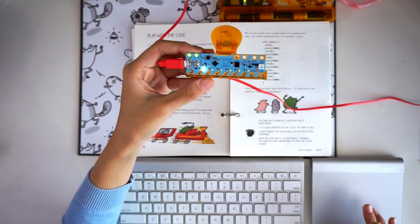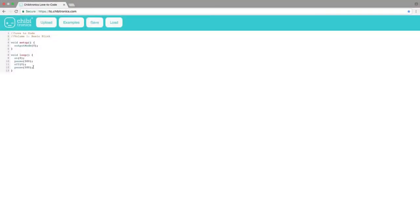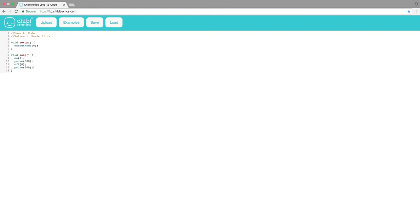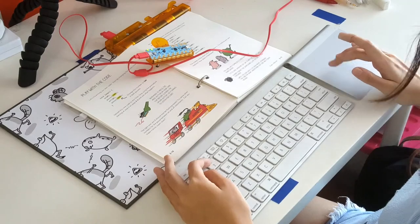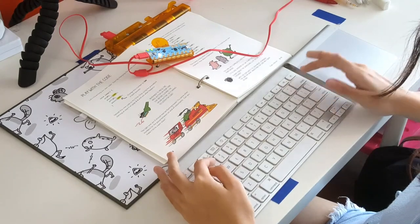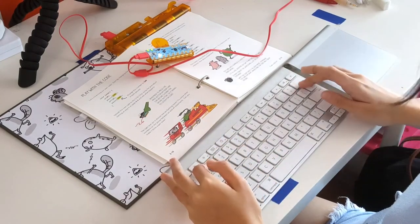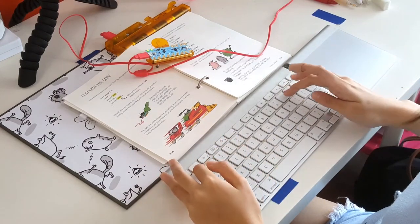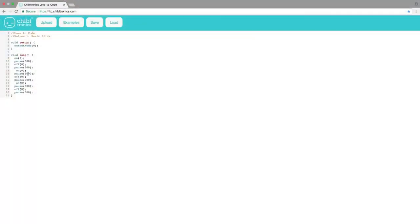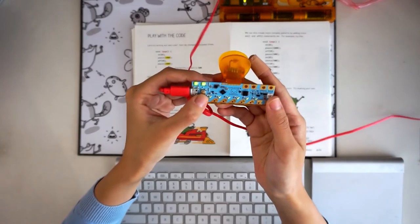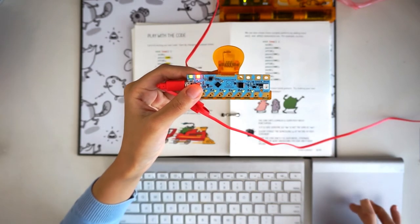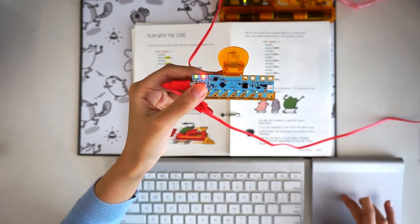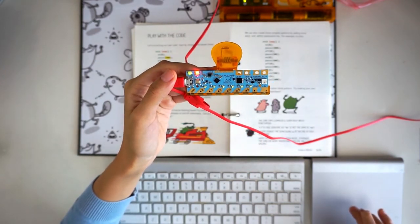Page 2-11 shows how you can make more complex patterns of blinking. You can copy and paste existing statements and just tweak the numbers inside until you match the sample code. Press the prog button and upload your changes and see how the pattern changes.